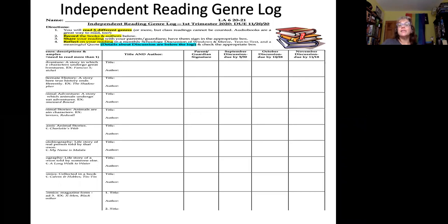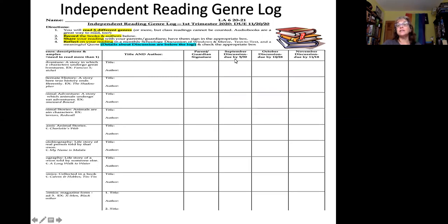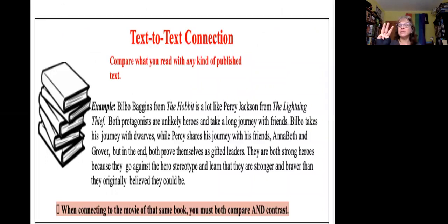Those three columns are where your students are going to write about what they read. Under number four you'll see: reflect on your reading in a monthly Schoology discussion of windows and mirrors, text-to-text, and the meaningful quote. The details about those discussions are below the log. So let's say for the month of September they wrote about Hatchet — they can just come here and put a big X in September to show they did that. I also want you to know that in class we spent time practicing this so that students had an opportunity to practice writing these paragraphs and posting to the Schoology discussion. There are three paragraphs that go along with this writing.